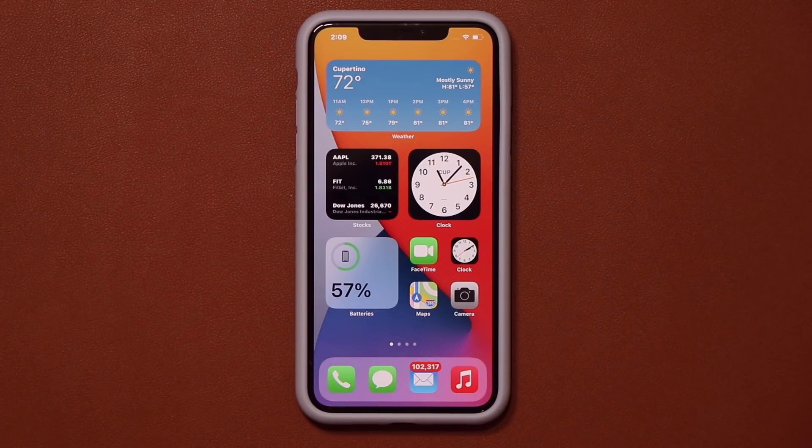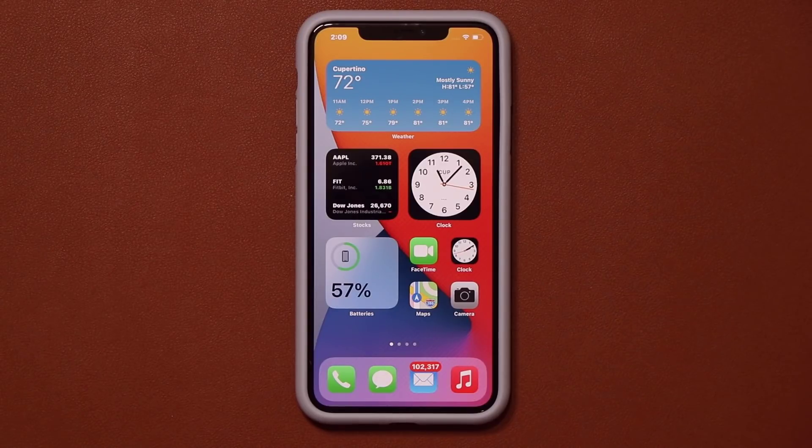That's it for iOS 14 Public Beta 3. Any questions, comments, or concerns, drop them down below and let me know. Have a fantastic day.